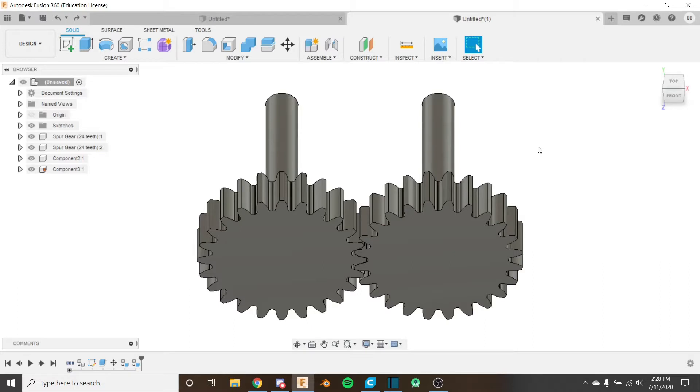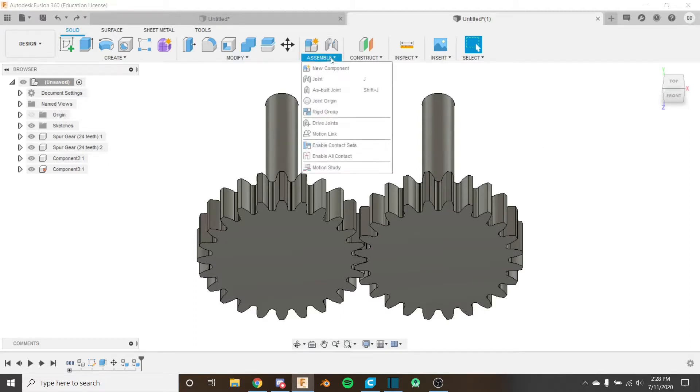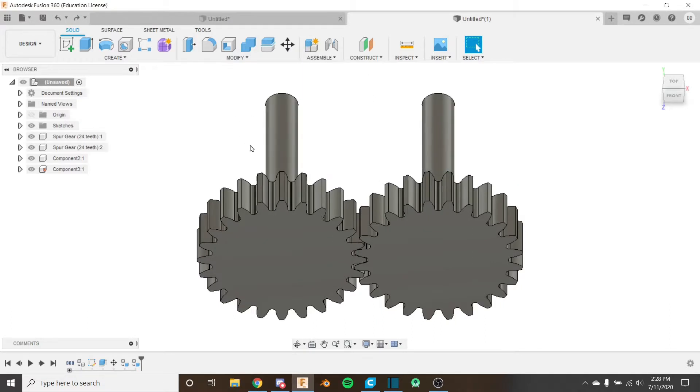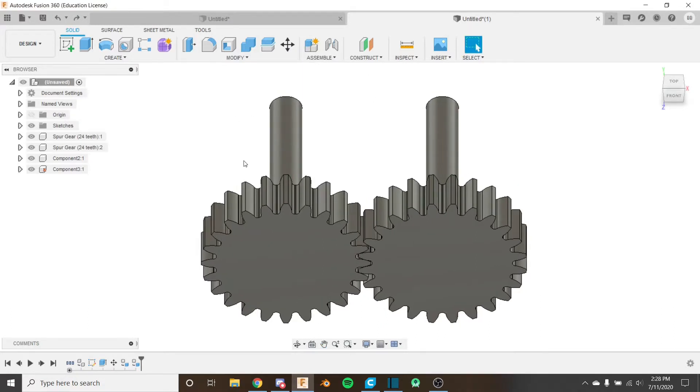In the last video we looked at how to create joints and what sort of joints can be created. In this video we're going to look at how to modify and control joints with the motion link tool, the contact set tools, and the joint limit tool.